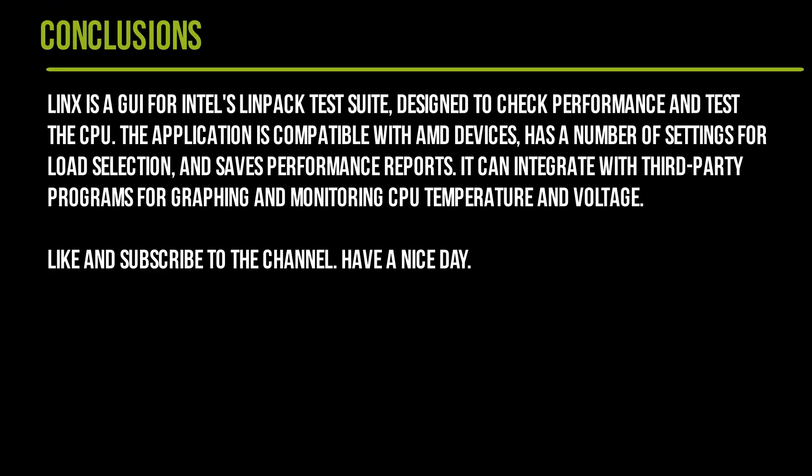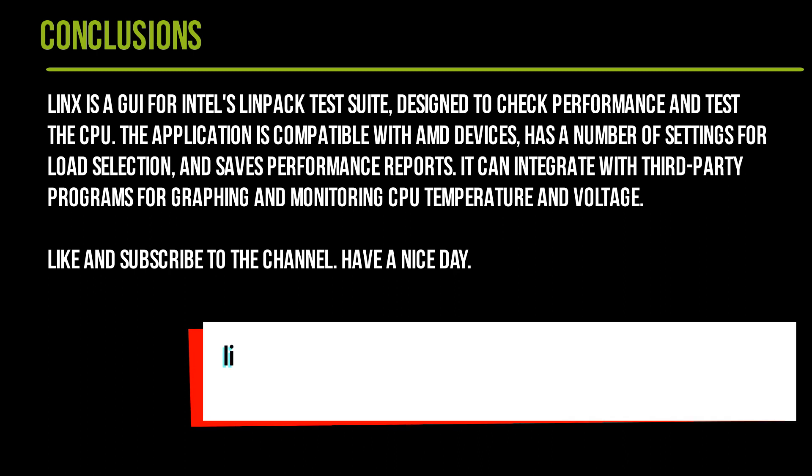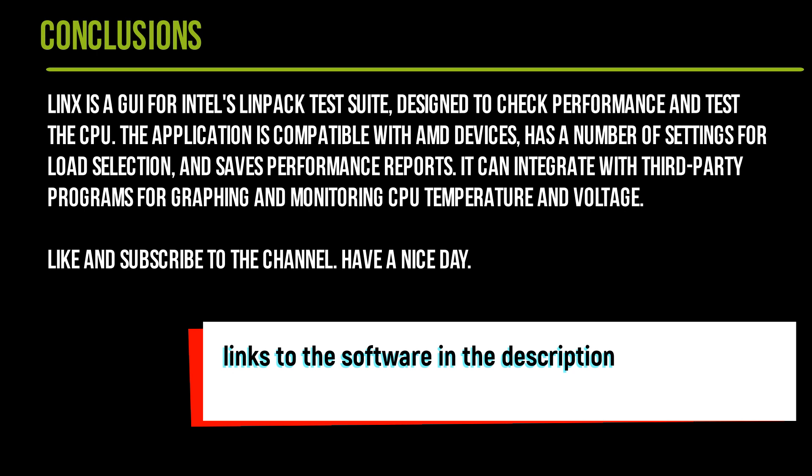LinX is a GUI for Intel's LinPack test suite, designed to check performance and test the CPU. The application is compatible with AMD devices, has a number of settings for load selection, and saves performance reports. It can integrate with third-party programs for graphing and monitoring CPU temperature and voltage. Like and subscribe to the channel, have a nice day.